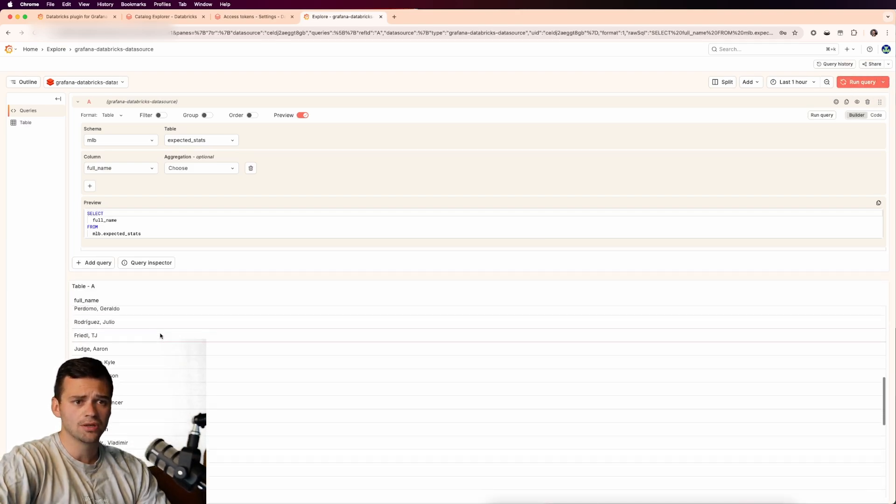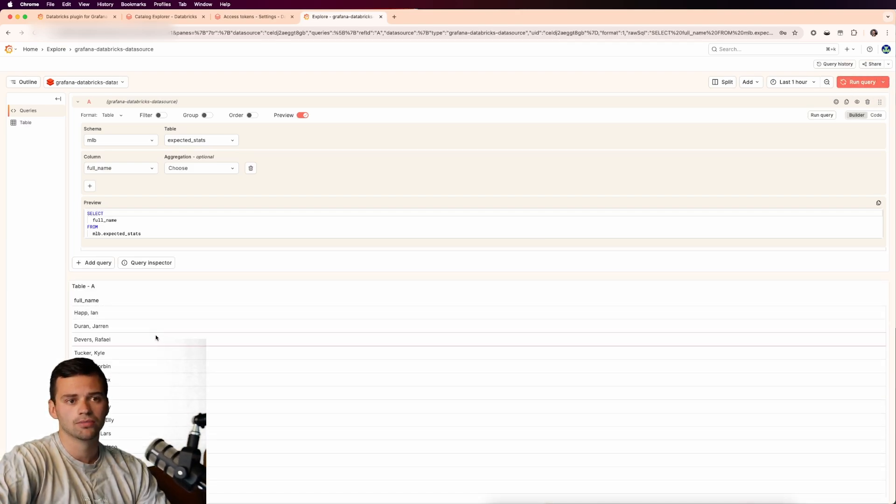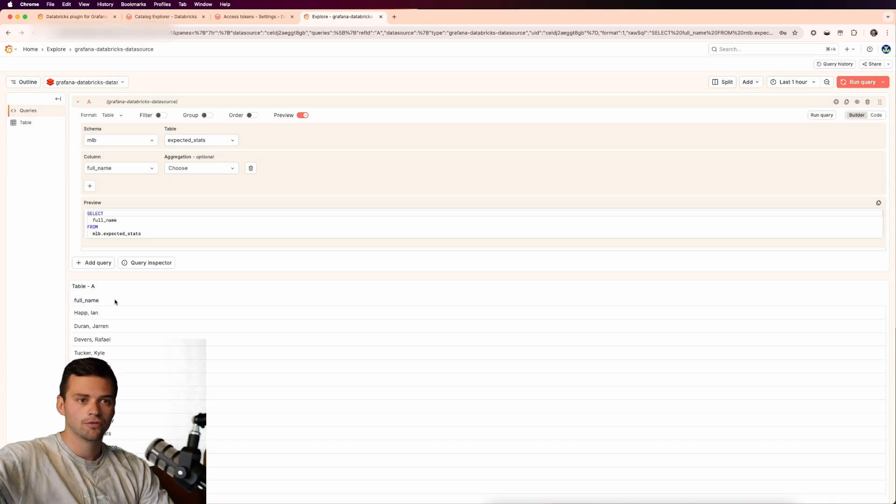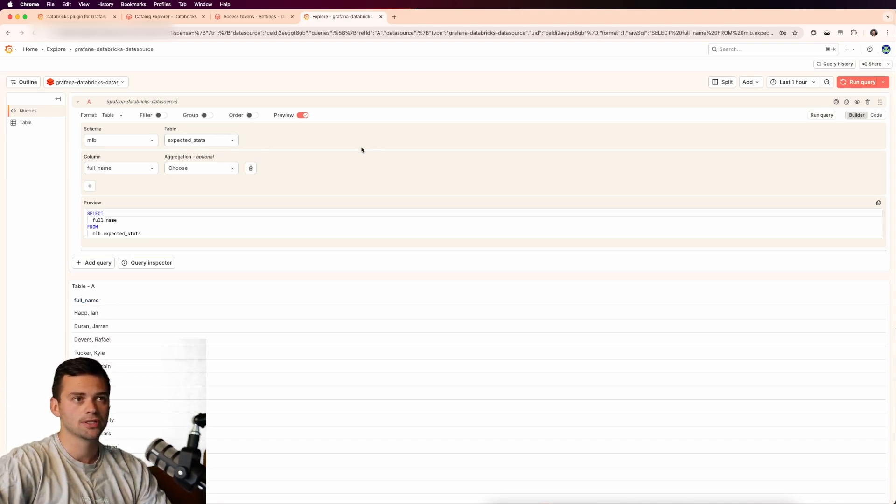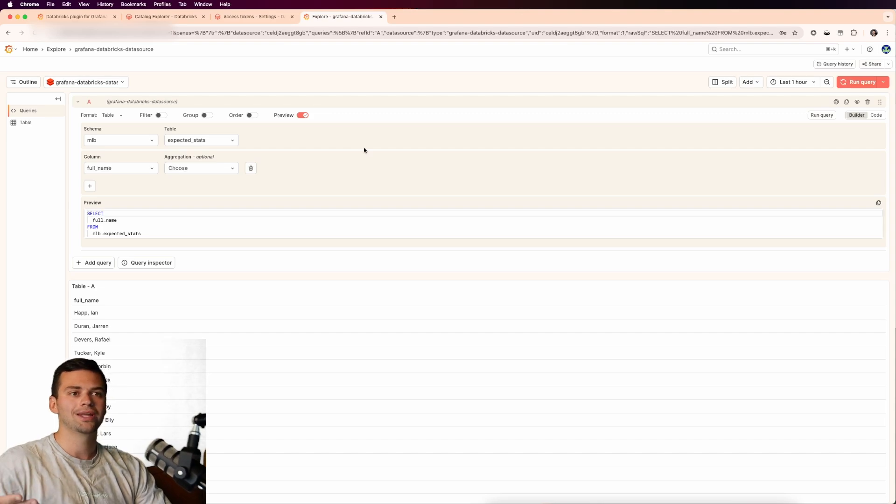We'll run this query. And you can see that we get the name of all of our columns or the column full name from our expected stats table in Databricks. So now what if we want to create a dashboard for this?